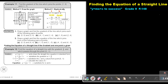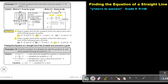I want you to do the following. Number A, I want you to do on both methods. Number B you can do on any method. Number 2C you can also do on any method. Stop the video, and as soon as you are finished you can continue with the video.